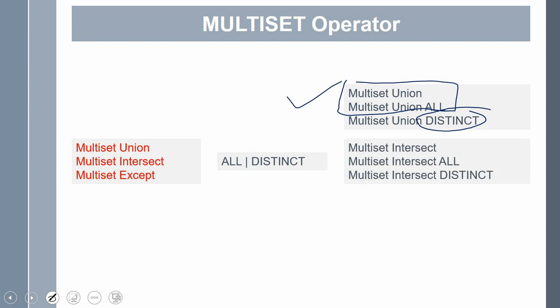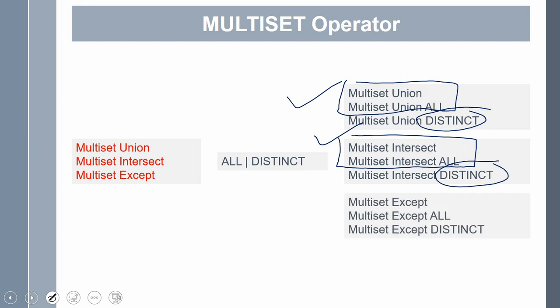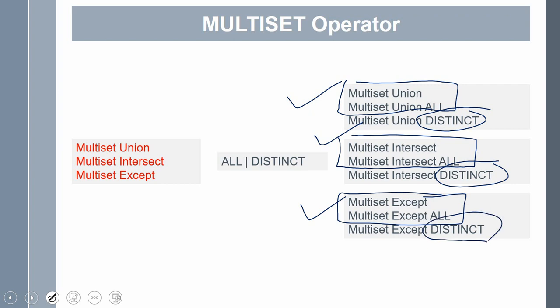The next is multiset intersect. Multiset intersect will return the common elements between two collections. Multiset intersect and multiset intersect all will return the common elements including duplicate values if any. If you are using the distinct keyword, it removes the duplicate and returns the common elements. The third multiset operator is multiset except, which is very similar to the minus set operator. It returns the elements from one collection that are not present in another collection. Multiset except and multiset except all will return elements including duplicates. If you want to remove duplicates, you can use the distinct keyword.